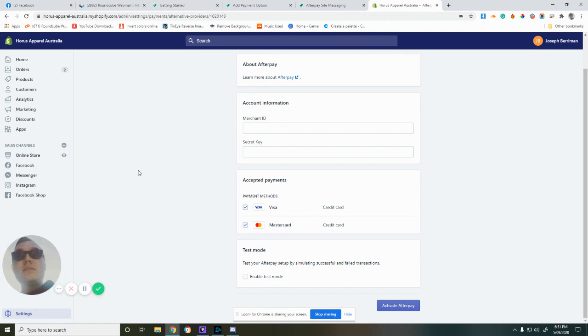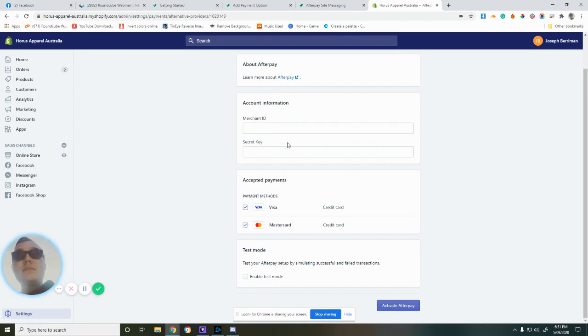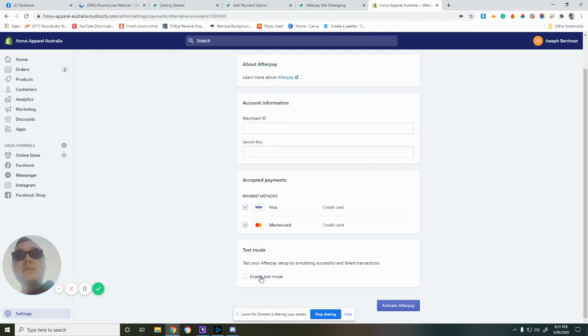Then we need to put our Merchant ID and secret key. I'm going to put these in and click Activate Afterpay. Make sure that Enable Test Mode is not clicked on.